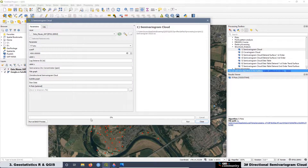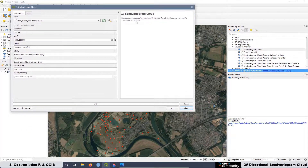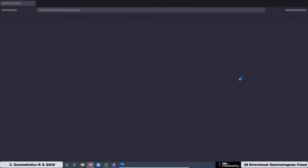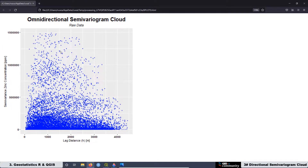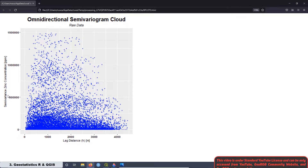In the previous video we learned how to create the omnidirectional semivariogram cloud. We were working with the Meuse River dataset and we created a graph where we can see the omnidirectional semivariogram cloud for the raw data. This graph is a scatter plot between the lag distance H in meters and the semivariance of the zinc concentration in ppm.